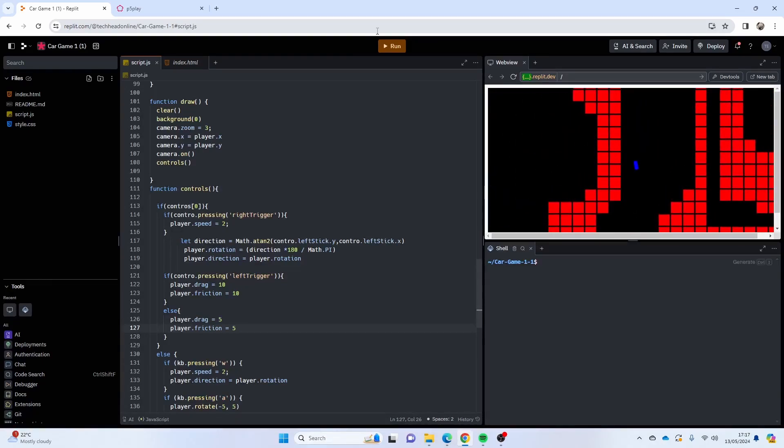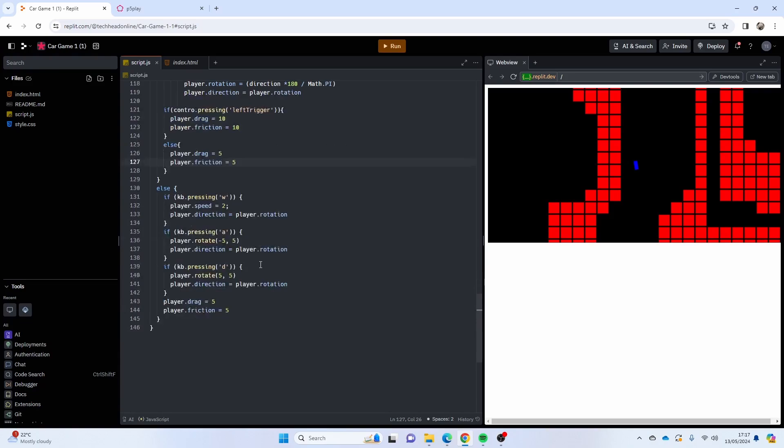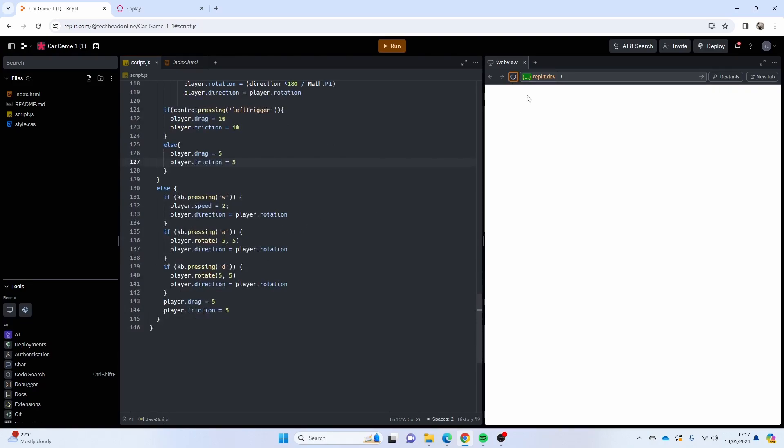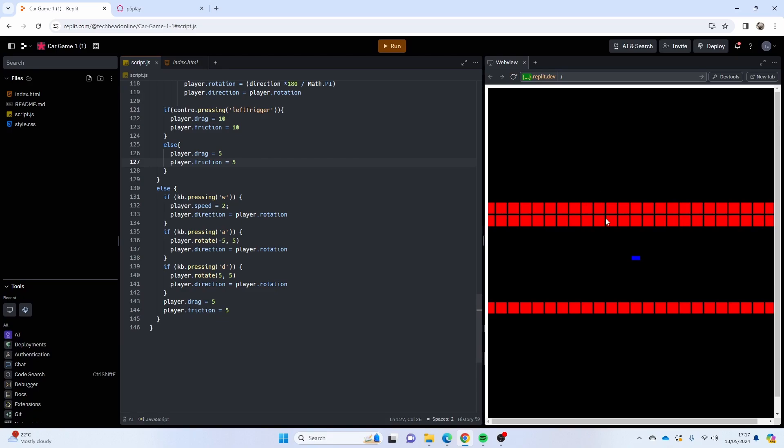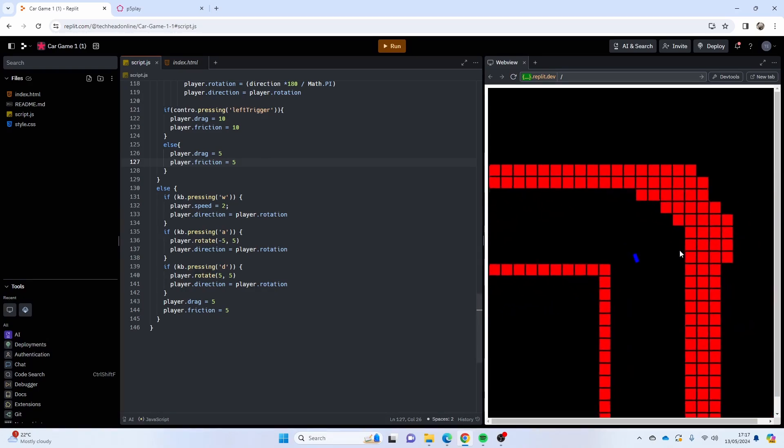So that's pretty much the first part of the game. We can drive around the map, we can break, we can drive, we can use controller, and we can also use a keyboard. But as you can see I'm not using the keyboard right now but then I can still use it if your controller does get disconnected or whatever.